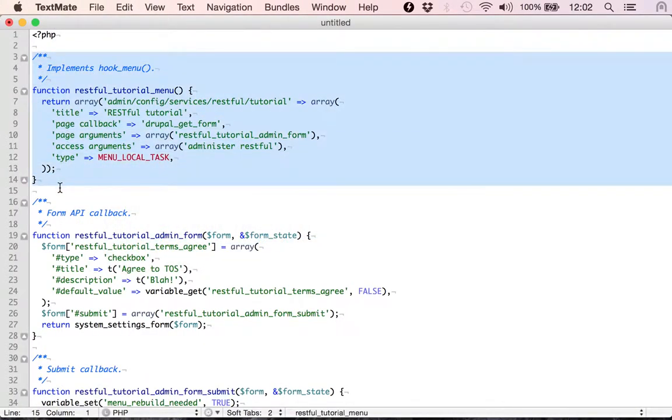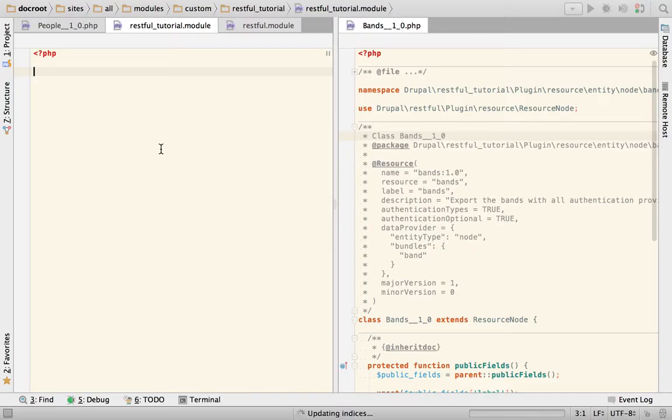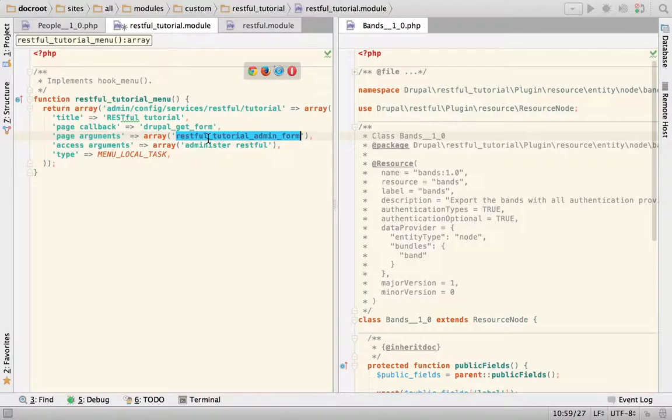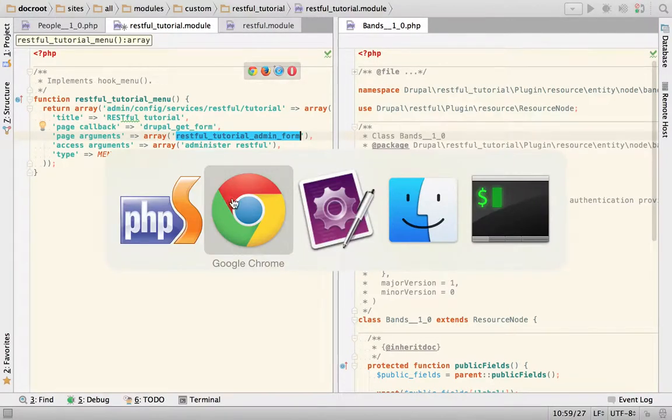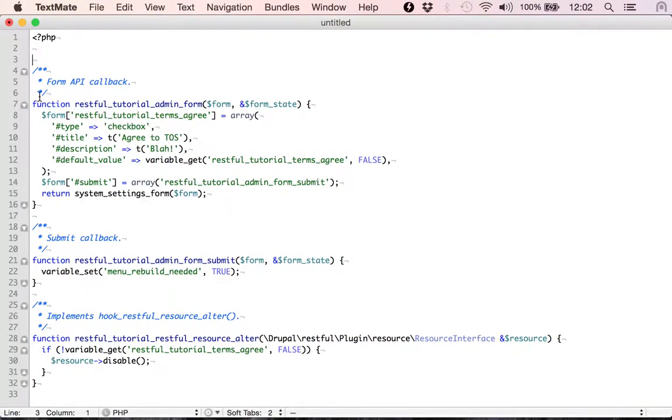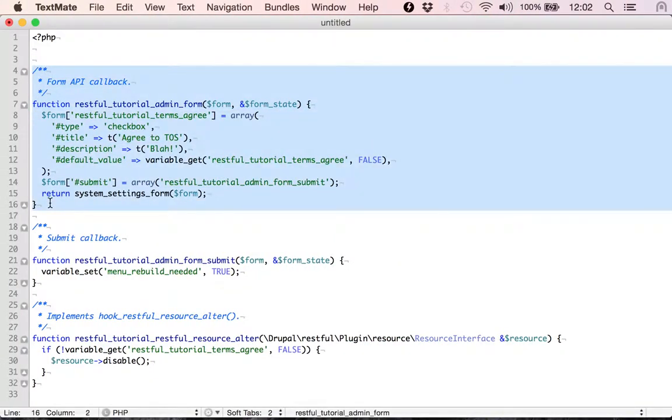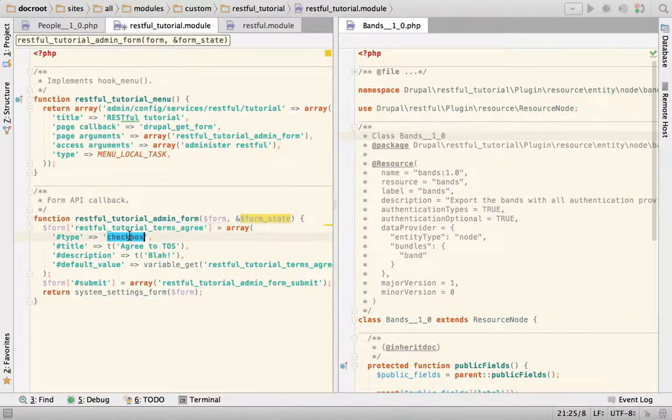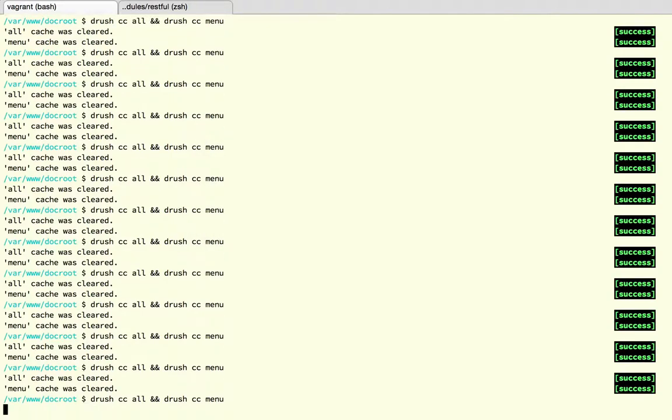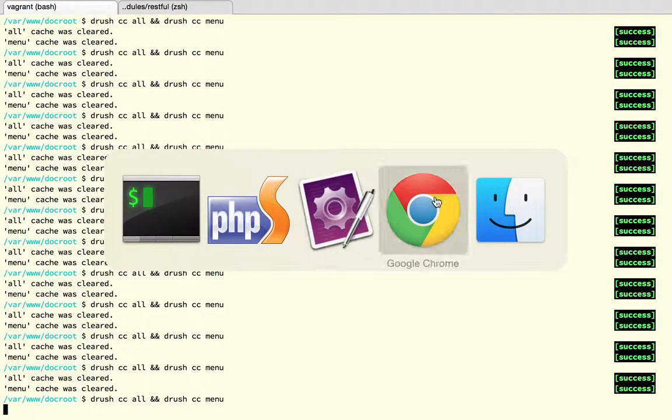So I have the code already here so this is going to be a little bit faster. This is standard Drupal behavior. I'm going to create a hook_menu that adds an admin form that I also have right here and that admin form only contains a checkbox. So I'm going to save this and then I'm going to clear caches.